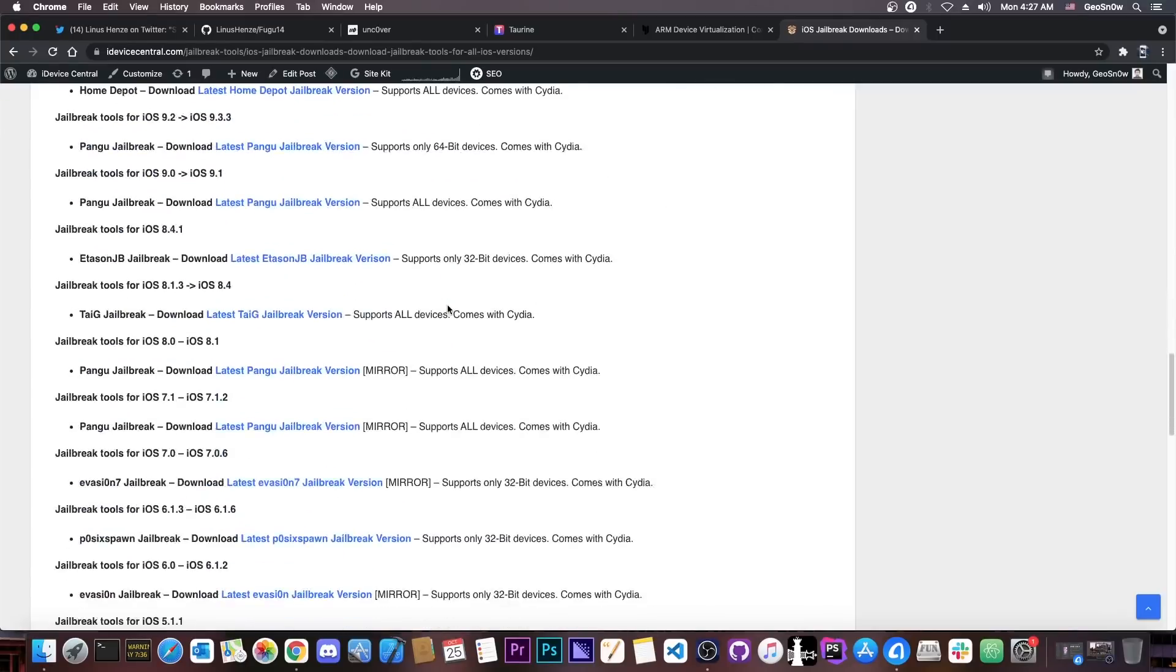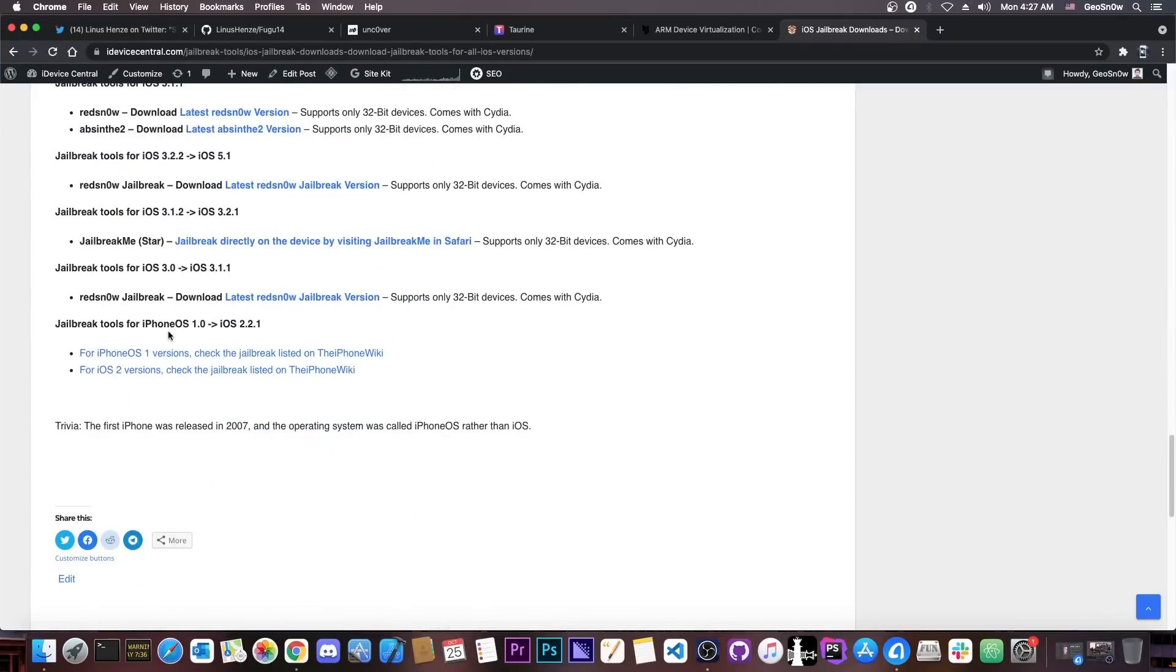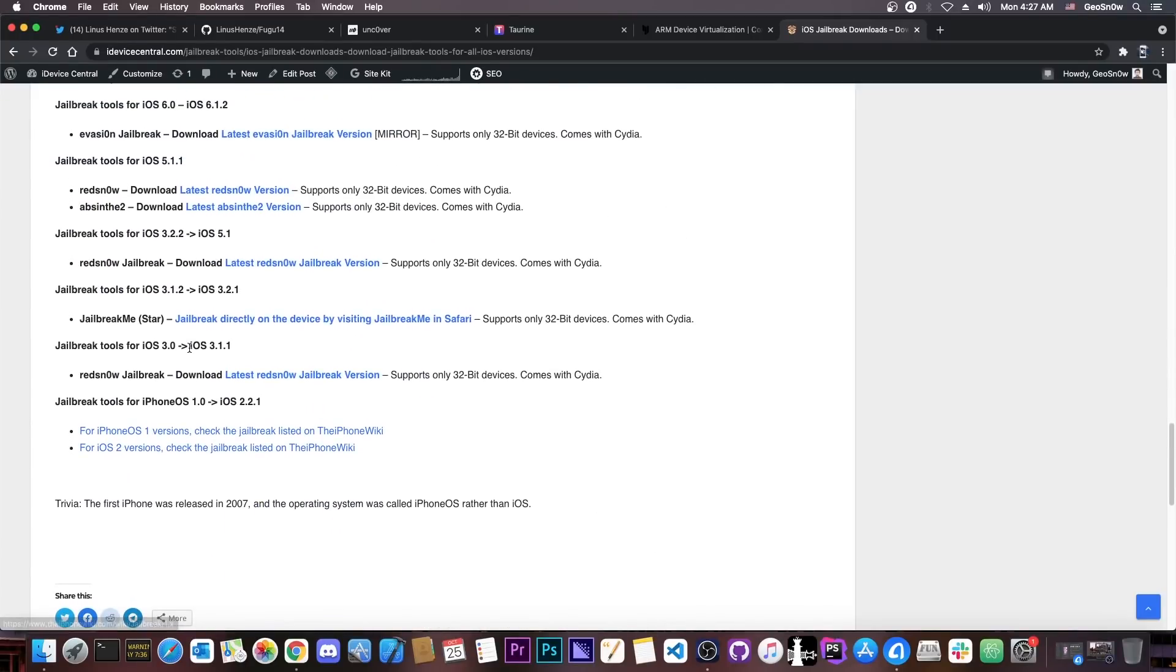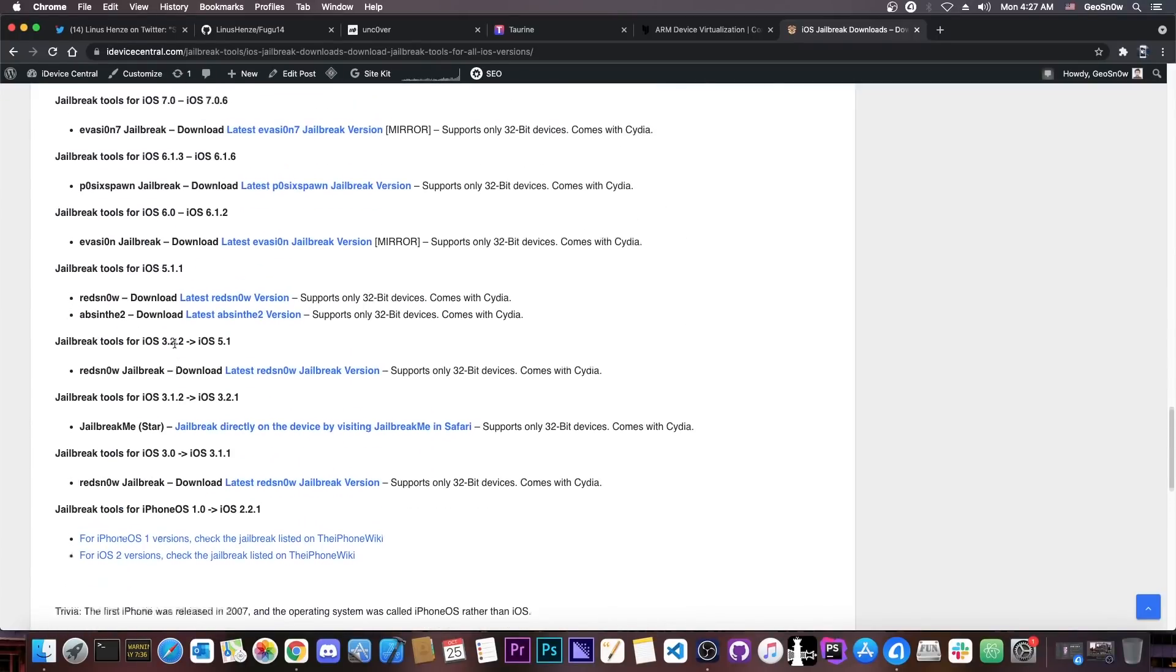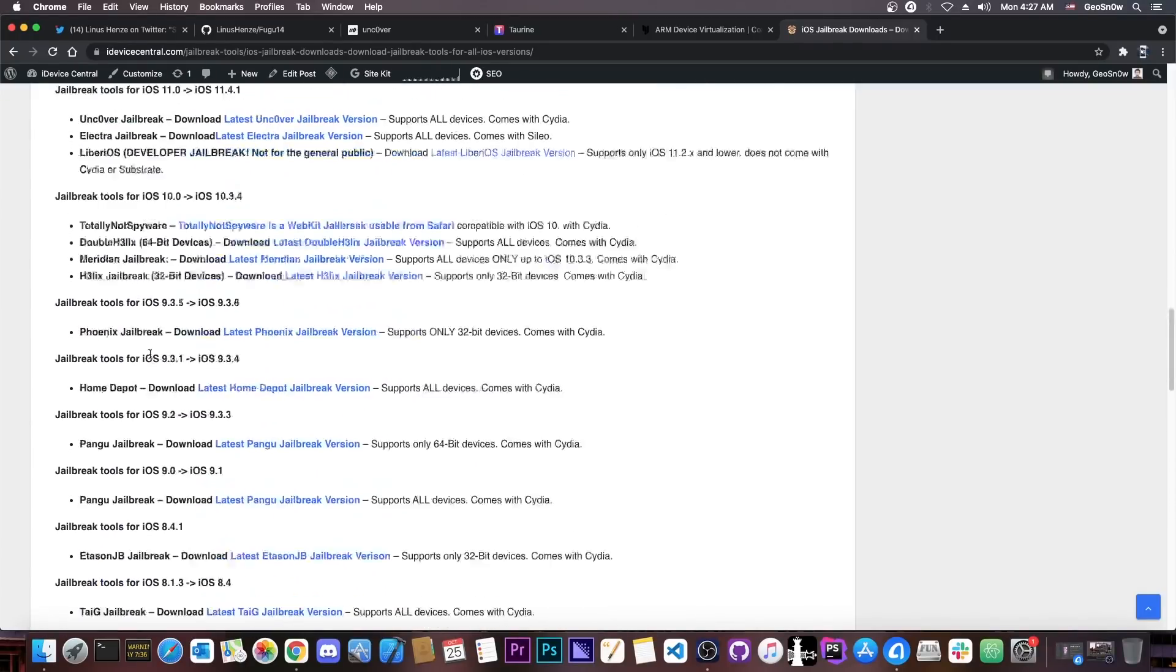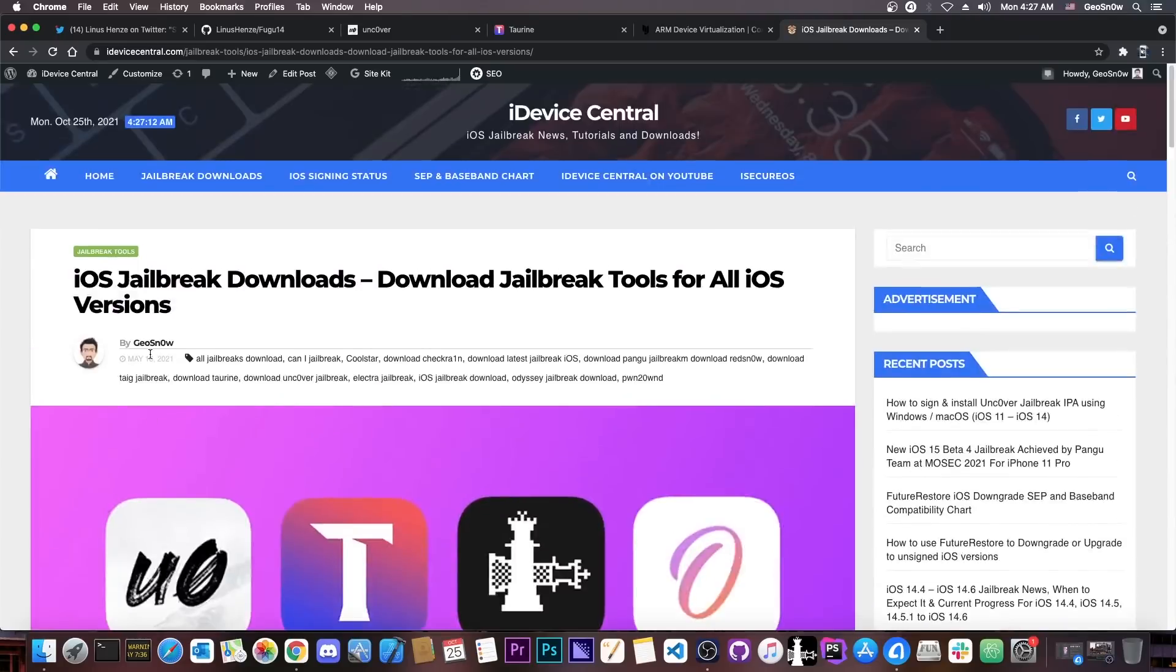There are jailbreaks all the way up to iPhone OS 1.0. So if you want to jailbreak any device, you have multiple options in here. Definitely check it out in the link below. I update this page quite regularly, so definitely keep that in mind.